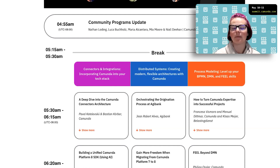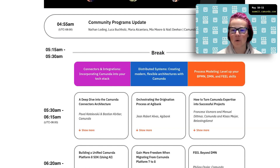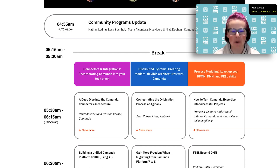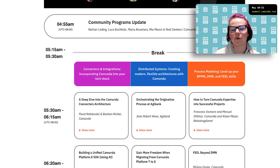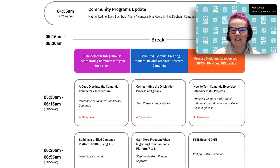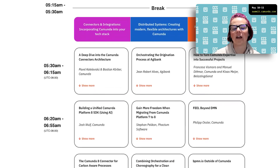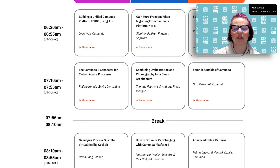And then process modeling — kind of a 201 or 301 university course — showing you how you can really level up those skills and what else you might be able to do.